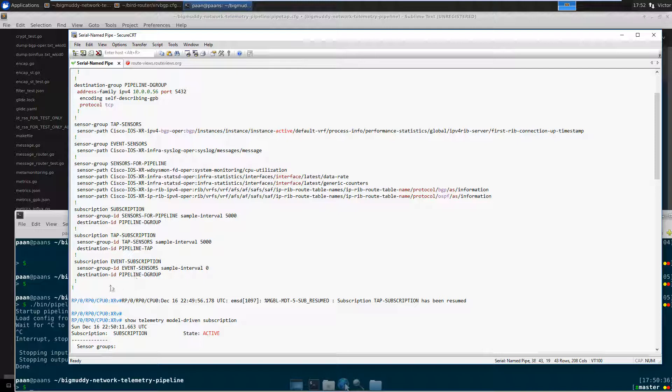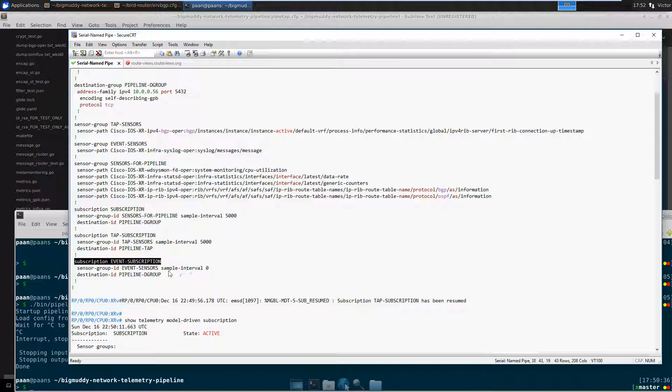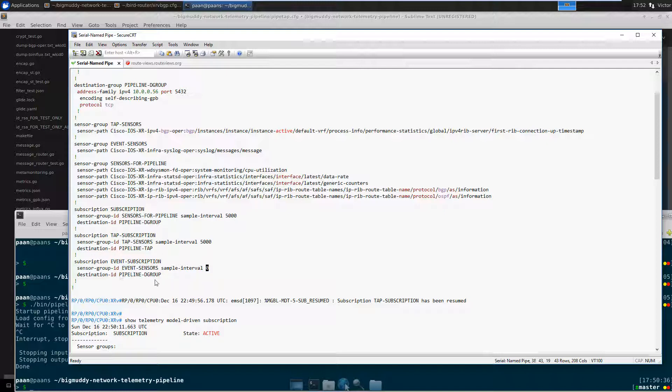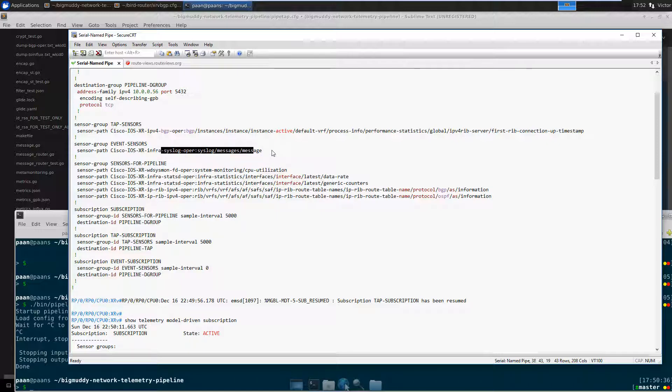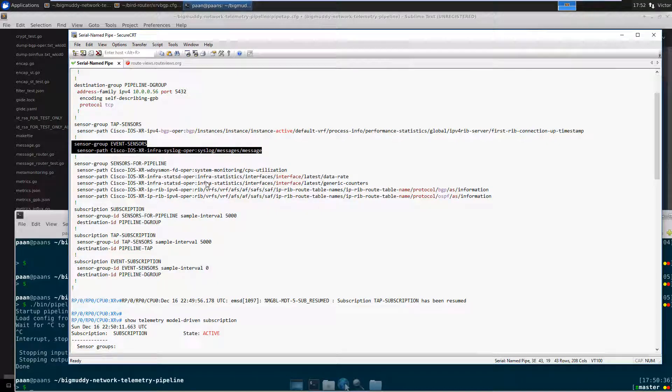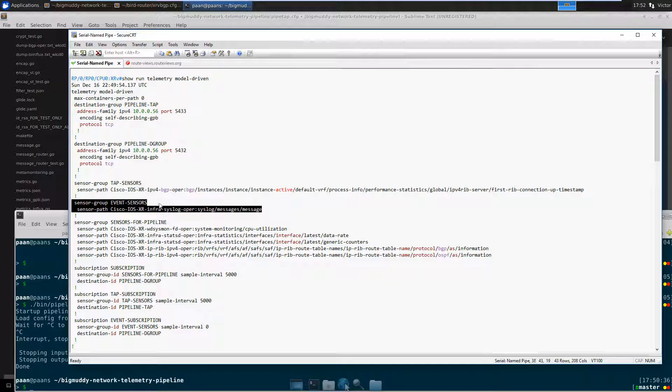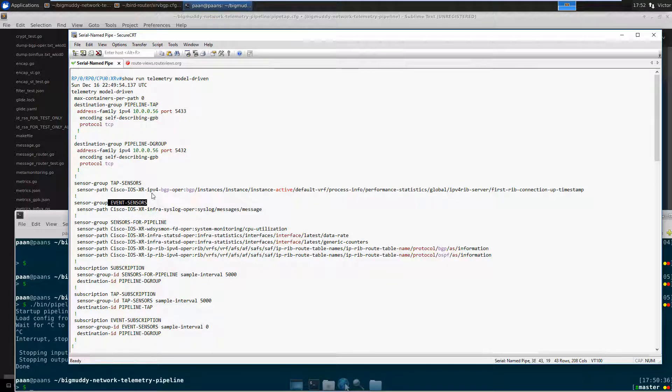The other thing that I wanted to mention from here is notice how this subscription only has, or the sample interval in this subscription is zero. What this means is this is an event driven subscription. Instead of sending data every five seconds, we're only going to be sending data once the router generates it. For instance, this is something you would use for things like syslog, which is what I'm doing over here. And as you can see, you can map multiple sensor groups to the same destination group.